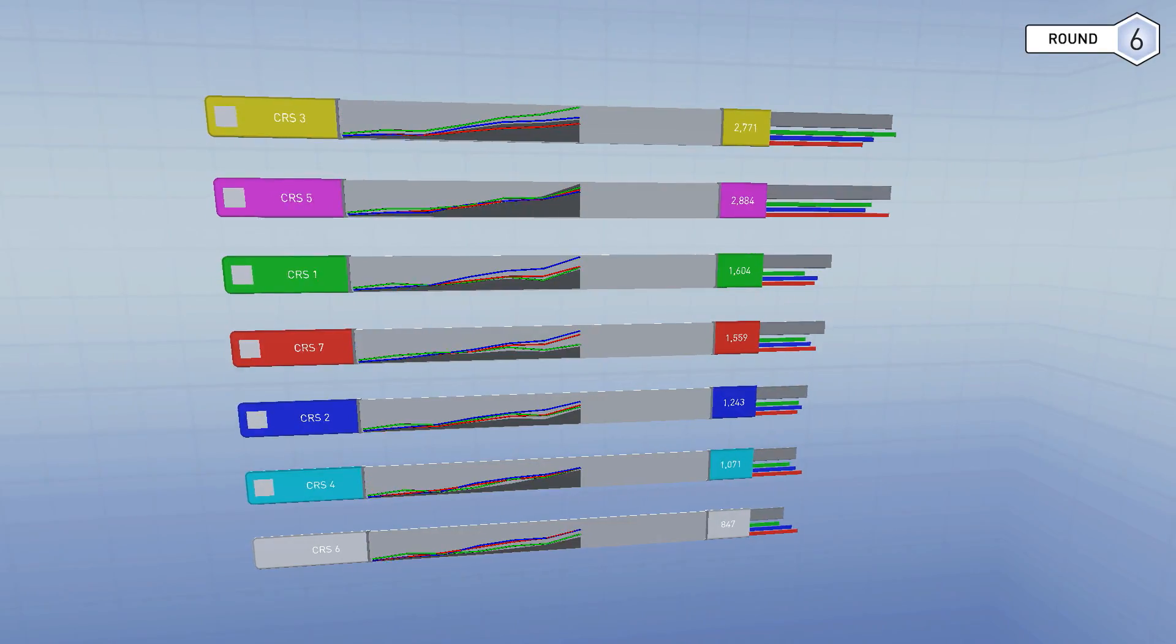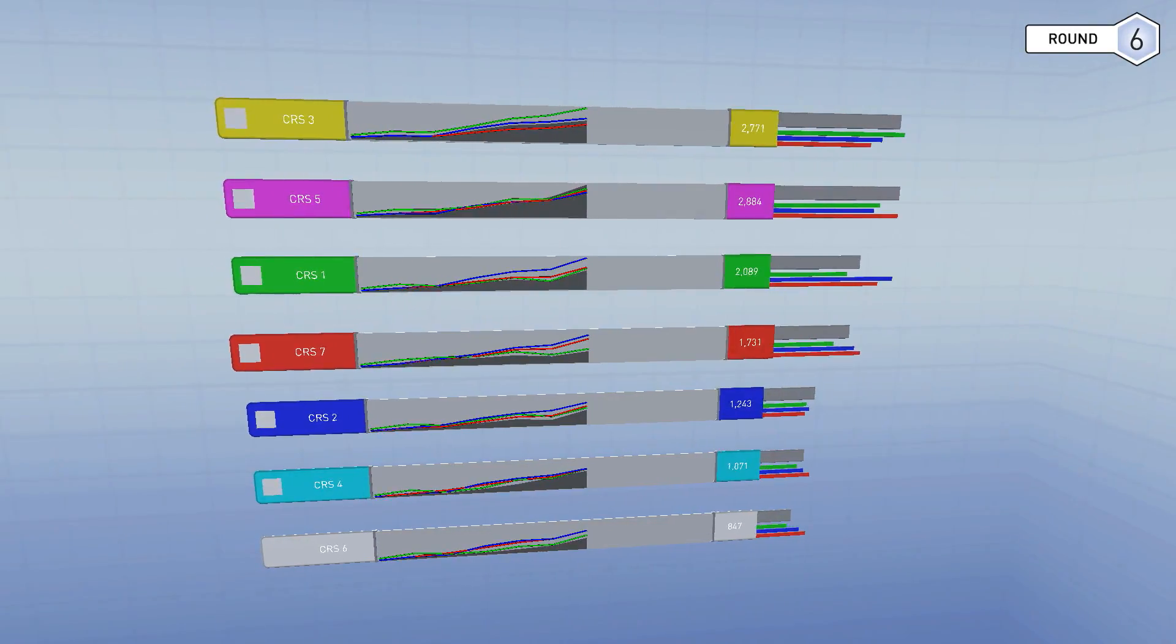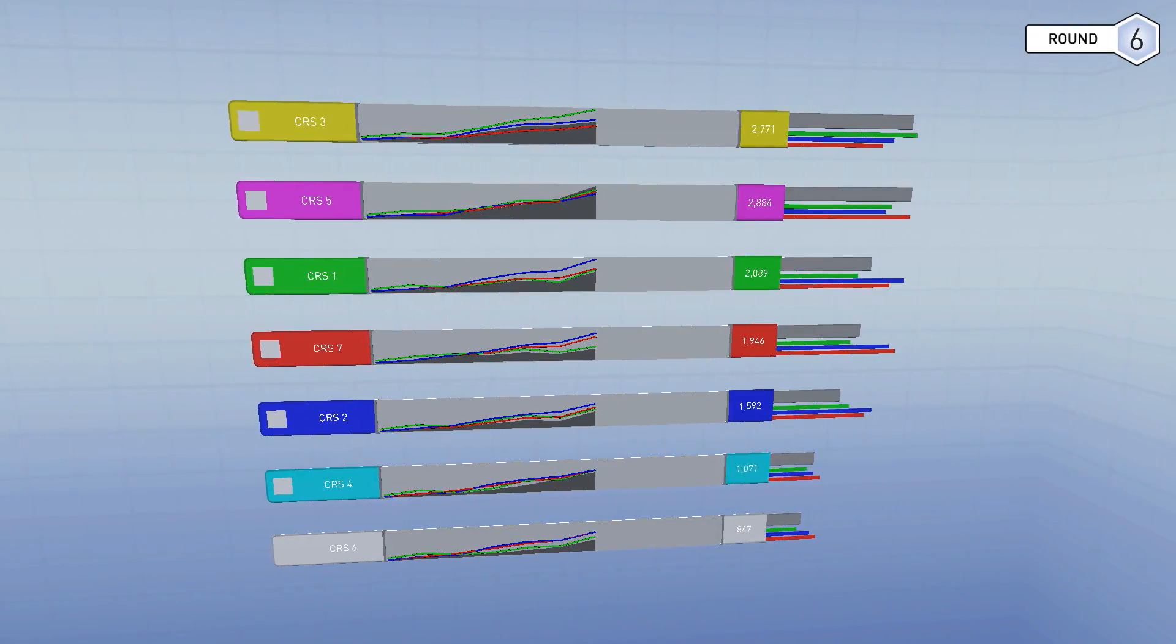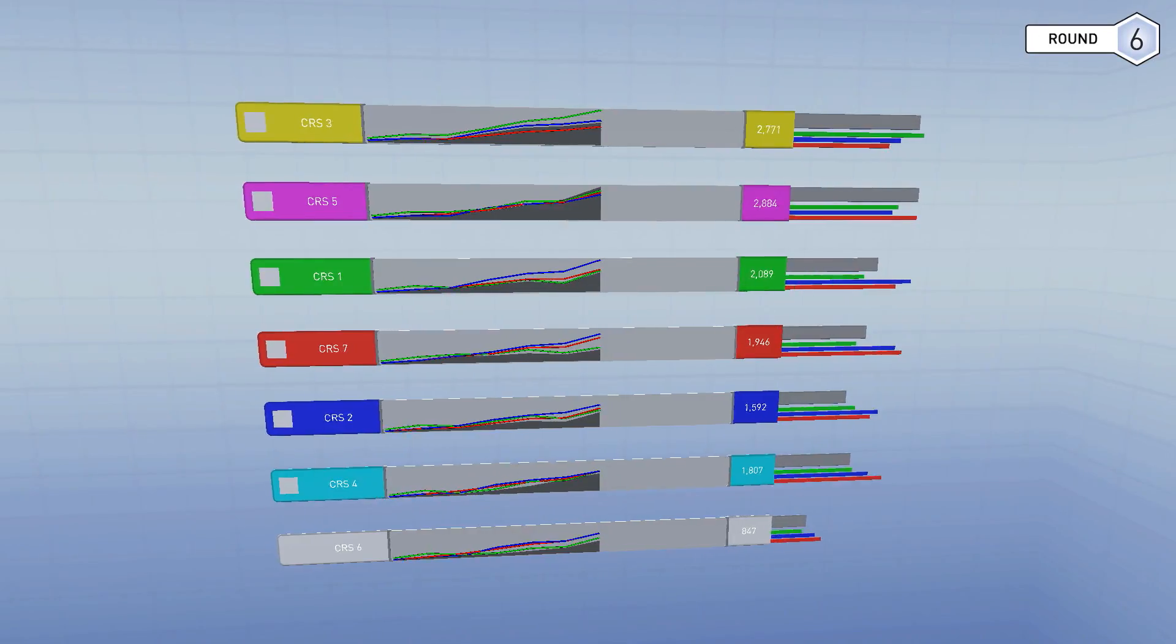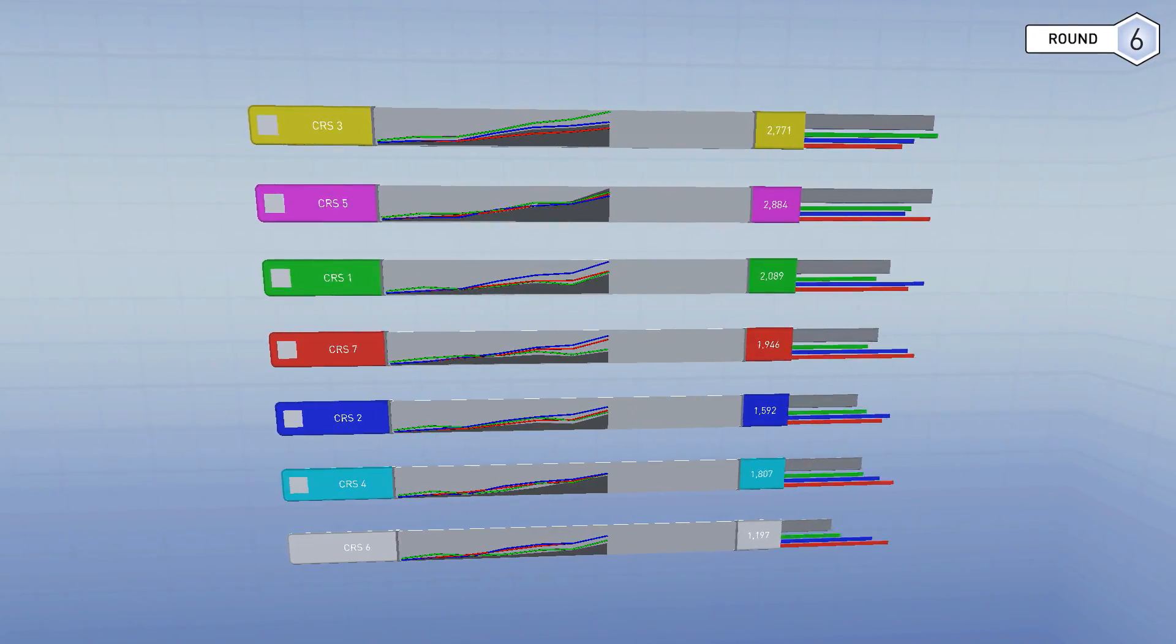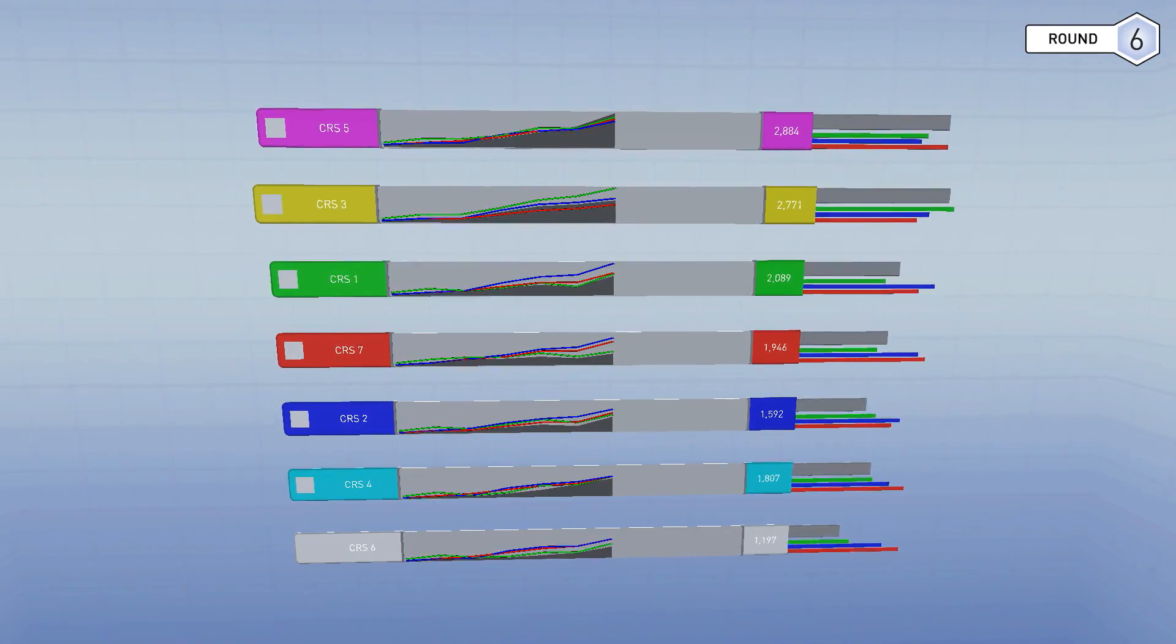We call this a scoreboard view. This is sort of your classic leaderboard. What we're seeing here is actually an ordered list of the individual bots and how well they're performing. Down the left-hand side you can see...